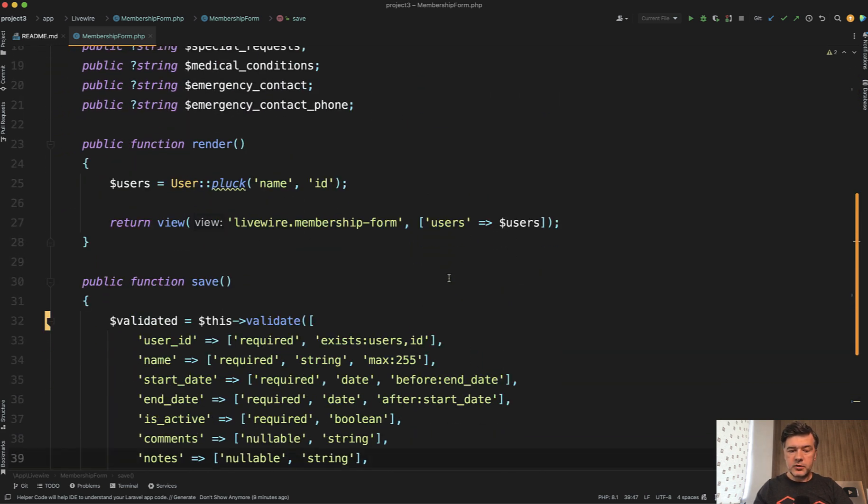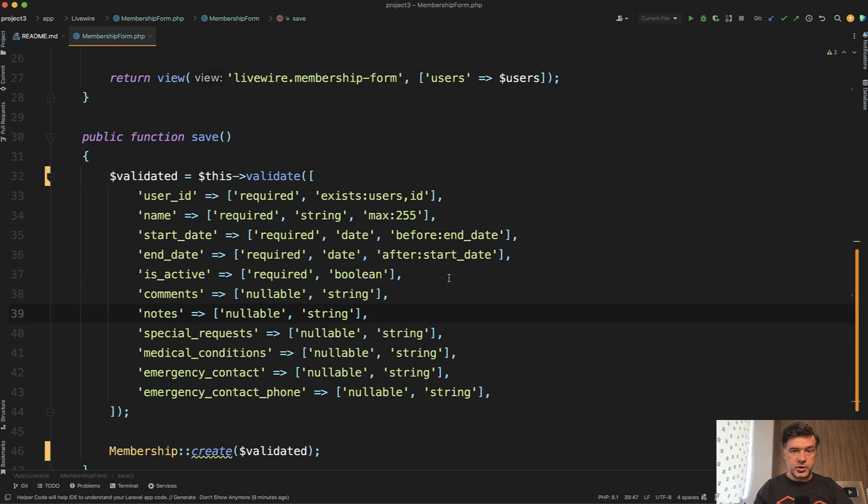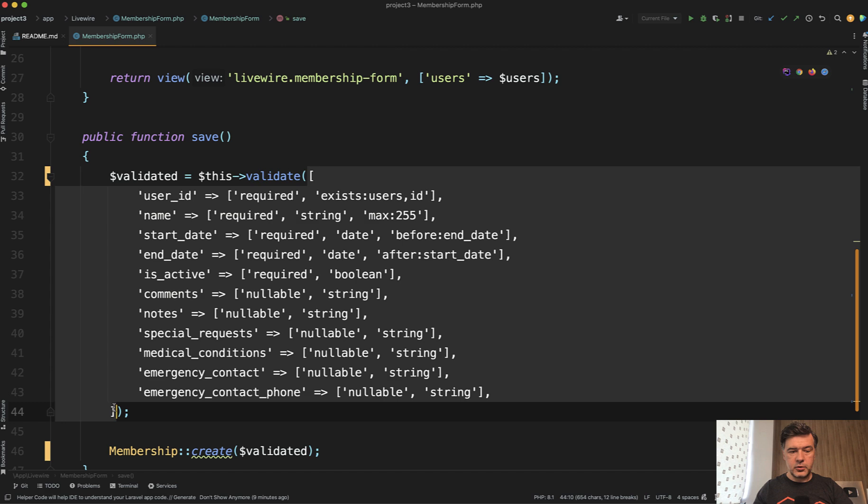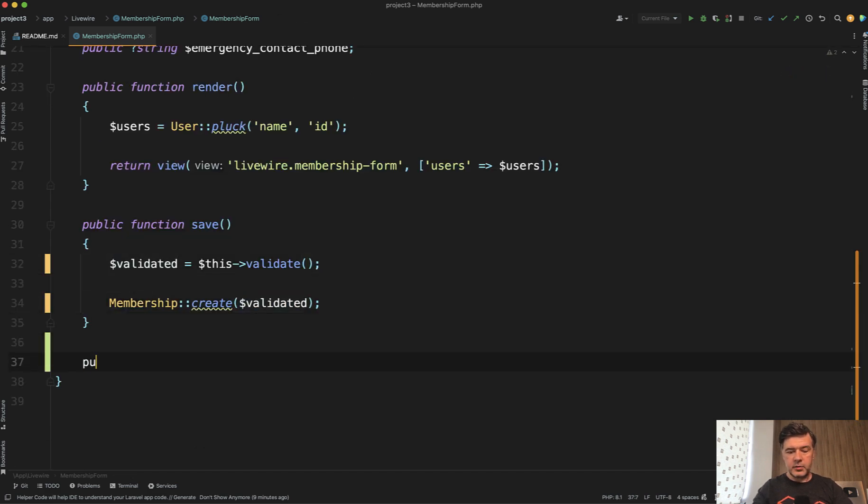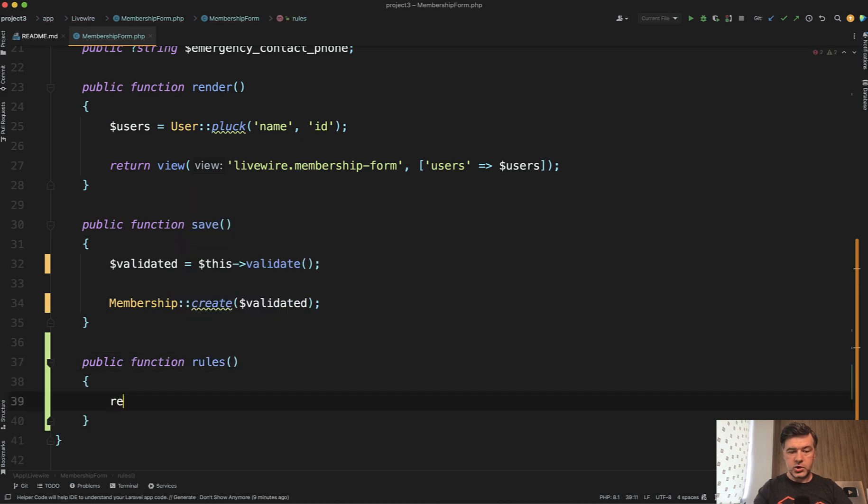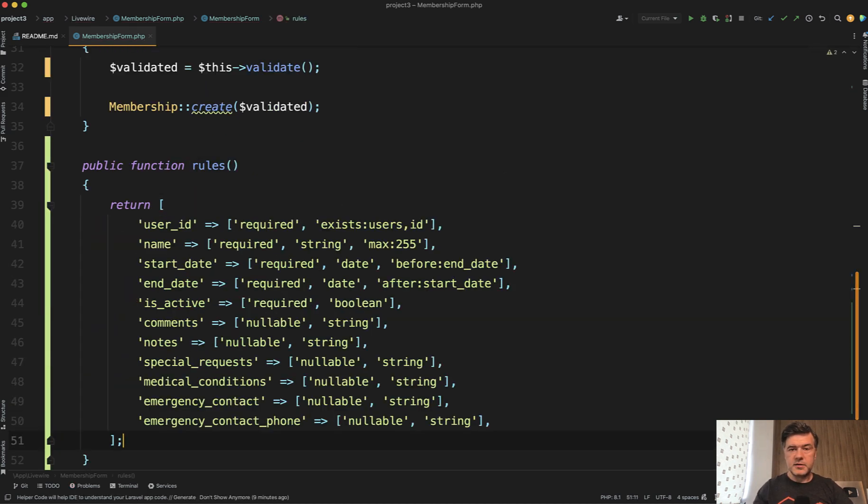Where can we extract those rules? One of the options is to define them separately so you can offload this array, call this validate here and have public function rules, which returns that array like this.